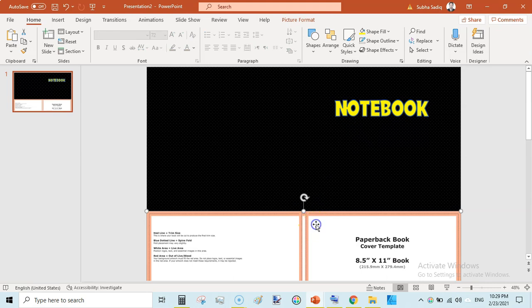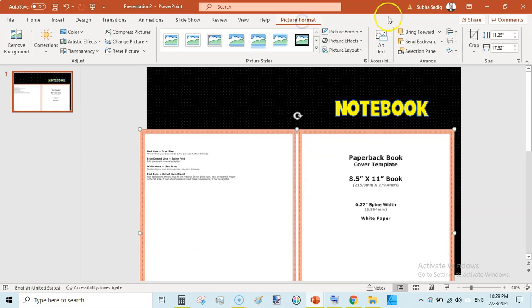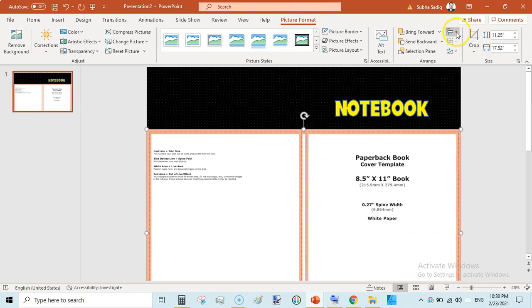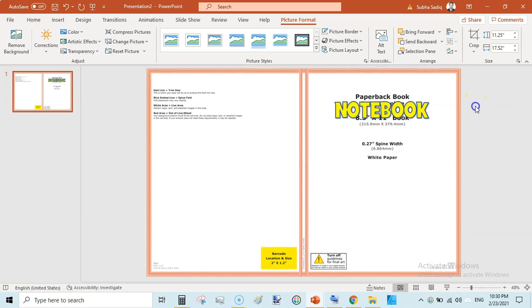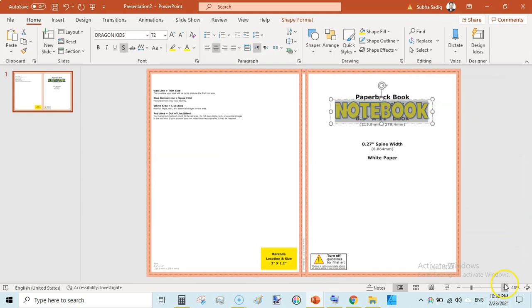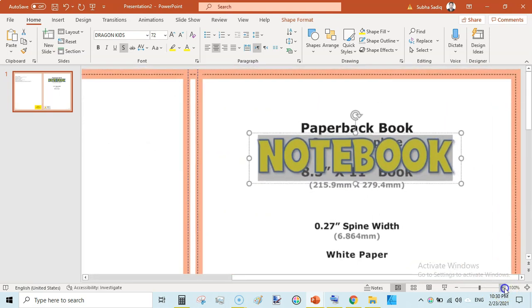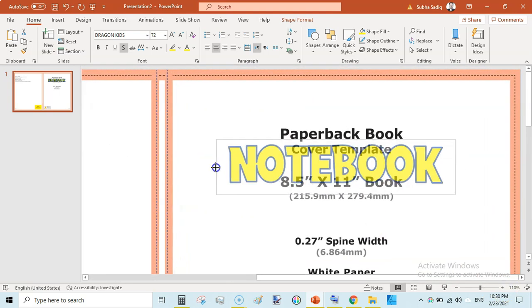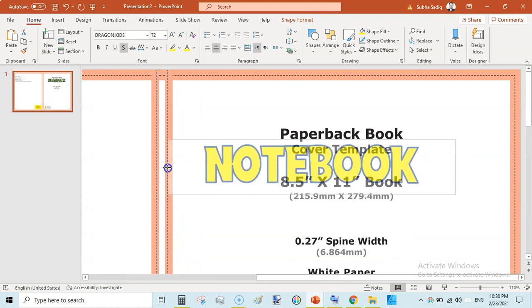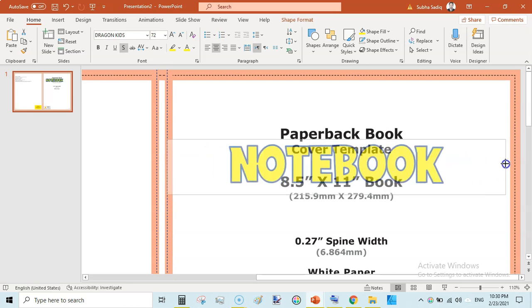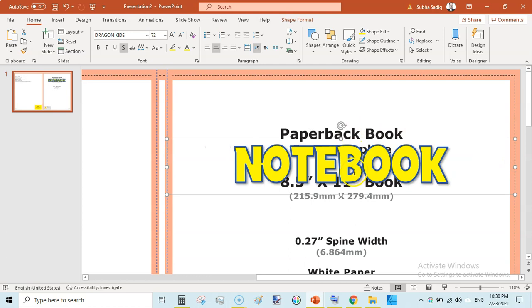So we have written our text and now we need to center this text. Just click on this template and go to shape picture format and align center and align middle. Now just click in this box and zoom in so that is perfectly aligned. Move this box like this toward this bleed line.